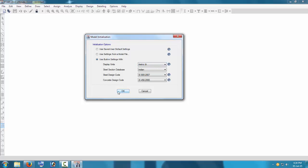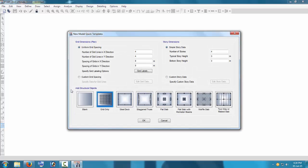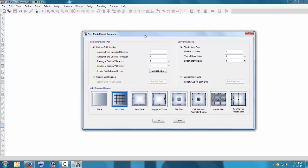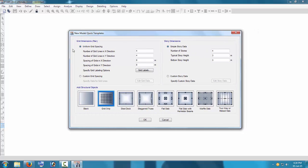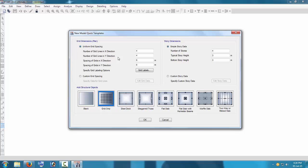With all Indian codes and metric units selected, press OK. A pop-up will appear with a new model quick template. You can create a new model or customize the grid lines — specifying how many grid lines in the X-direction and how many in the Y-direction. Let us take three grid lines in the X-direction and two in the Y-direction.